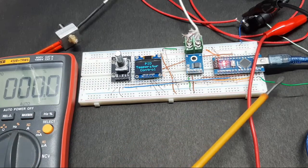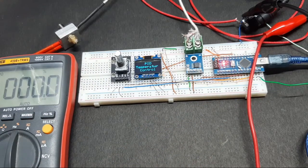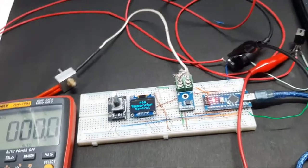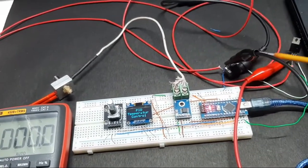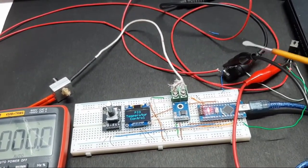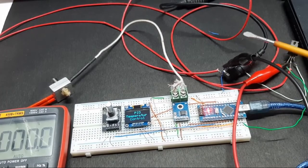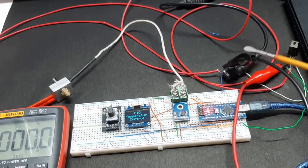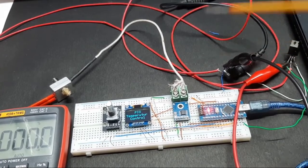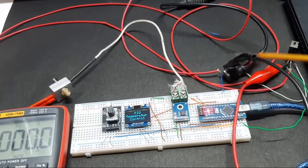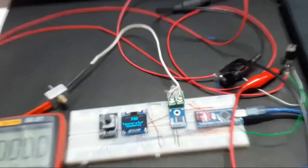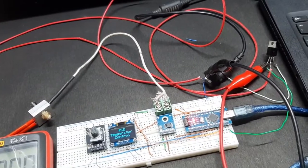To power the circuit, I have used this DC barrel jack right here with a power adapter, and I have connected the common ground lead of the multimeter to the common ground of the Arduino and the 12-volt power supply right here.